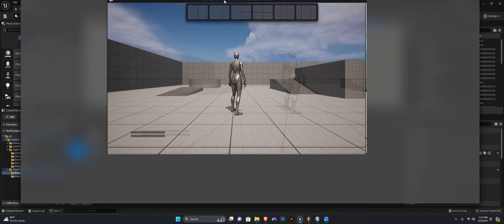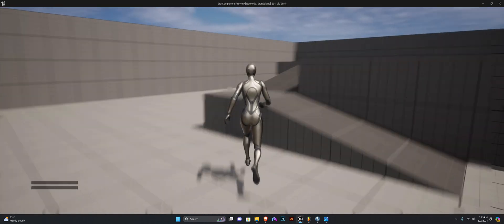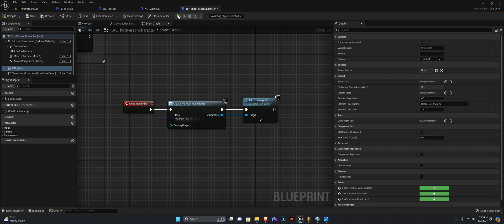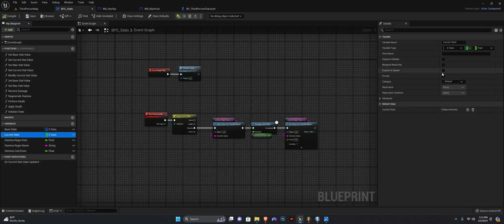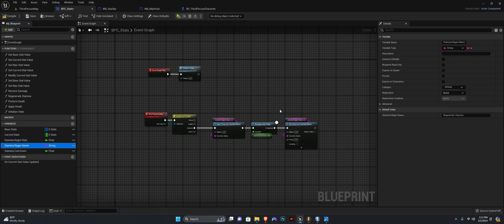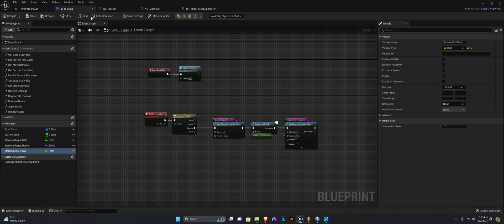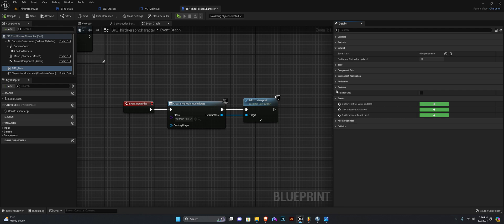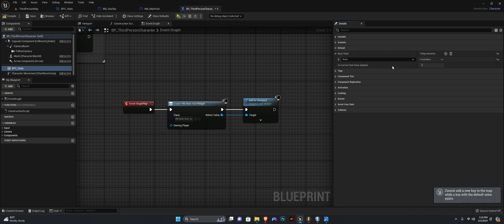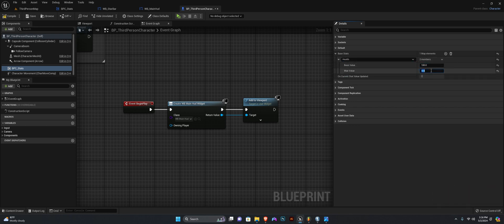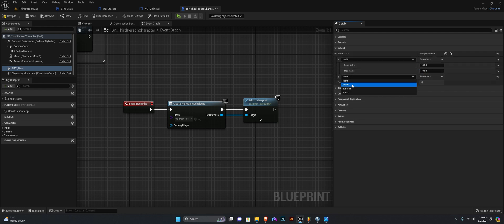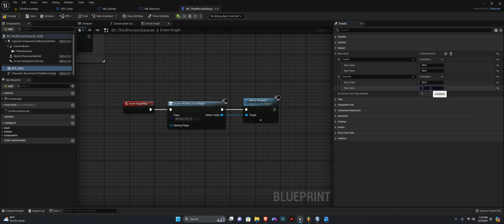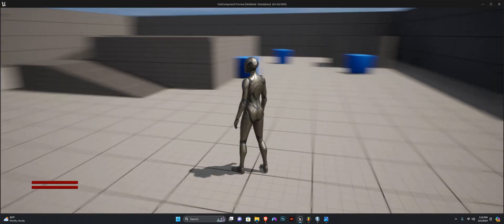As you can see the two stat bars are added to the screen but there is nothing in them. In our third person character when we select our bpc_stats, under the base stats variable — which reminds me, we need to set some of these to private — the current stat can be set to private, everything else but base stats can be private. So we're going to add one here, call this Health, value is 100 and 100, then add another for Stamina — value is 100 and 100. Compile and save. If you play now you can see our stat bars are full.